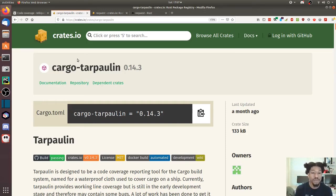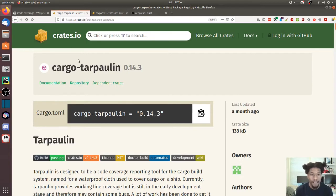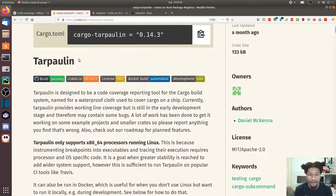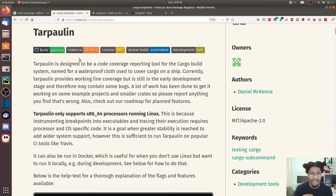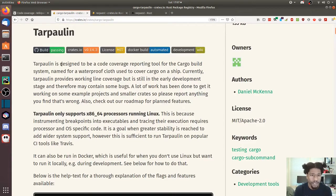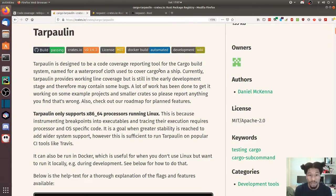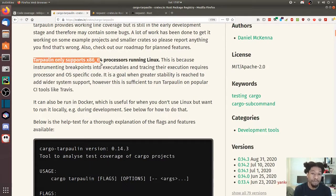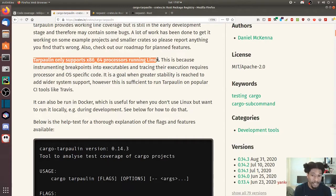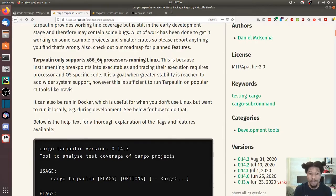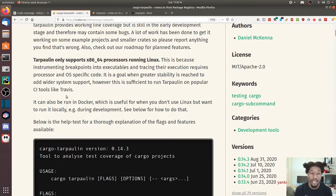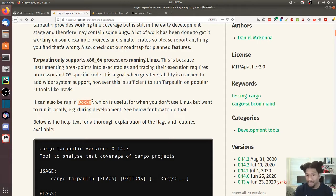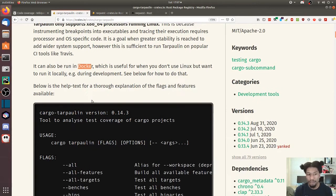This is the tool to do exactly that. They have some caveats or warnings here. They say it's designed to be a code coverage reporting tool, but they also say that it currently only supports Linux and 64-bit, but you can run it in Docker.